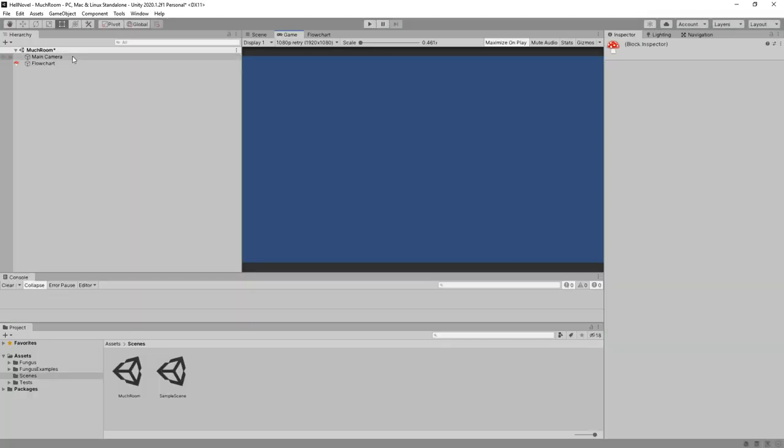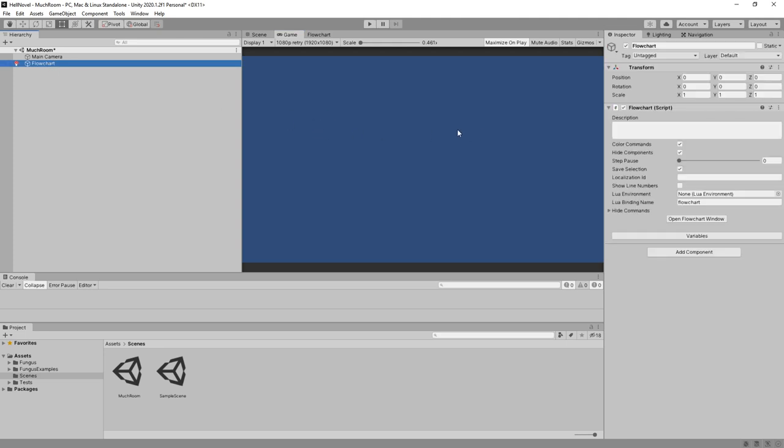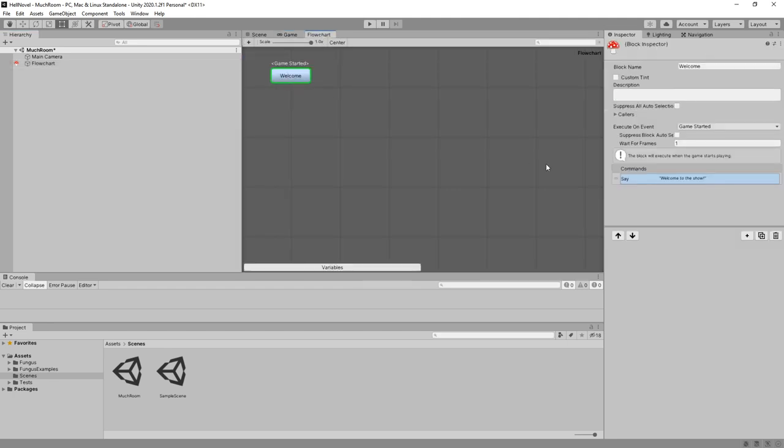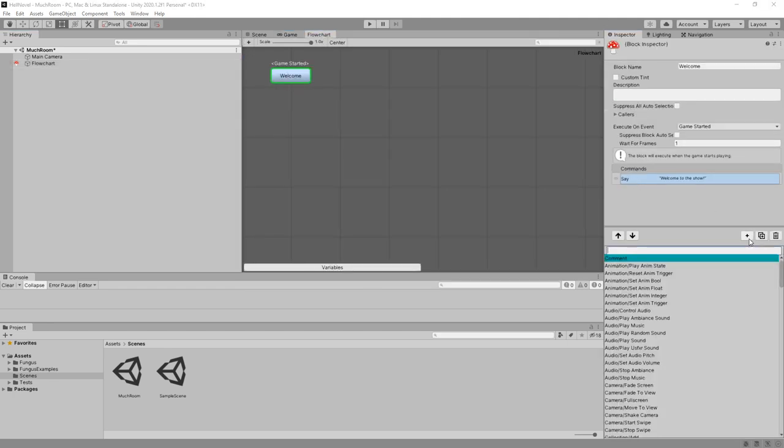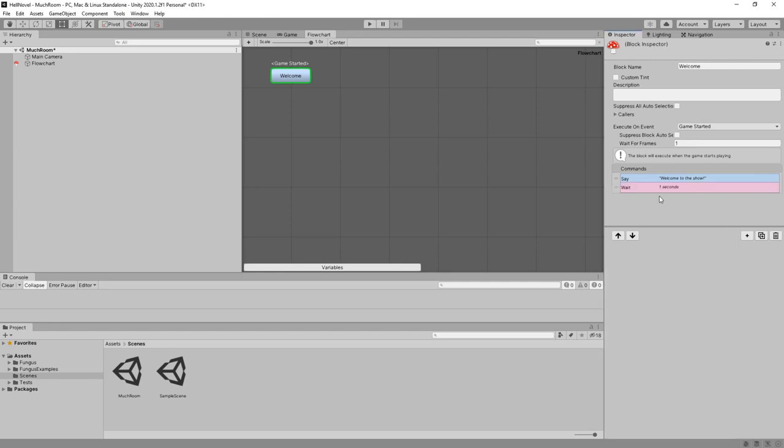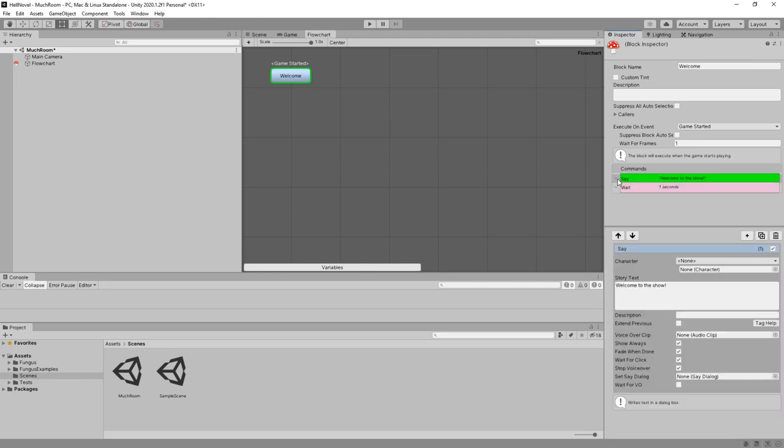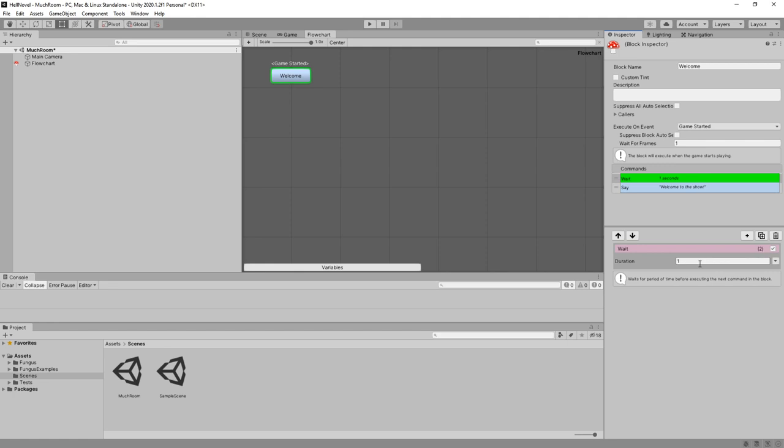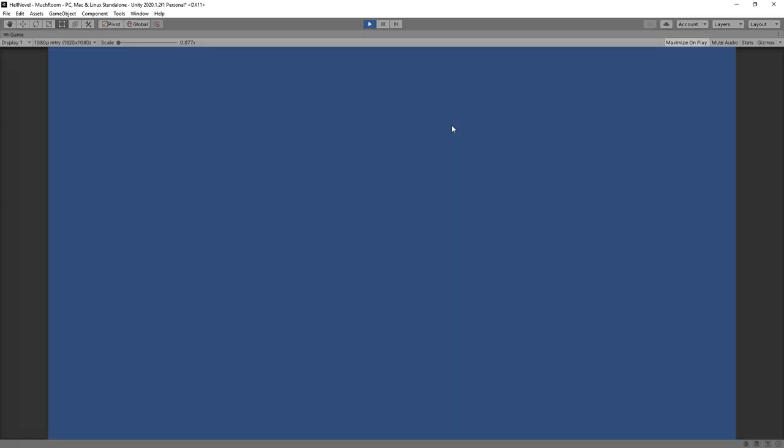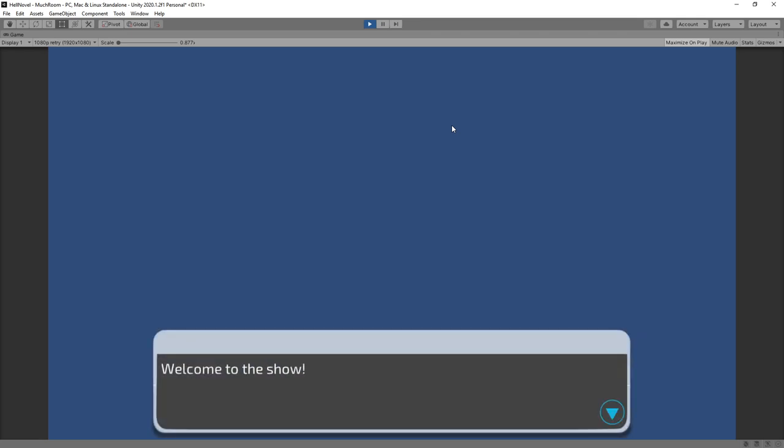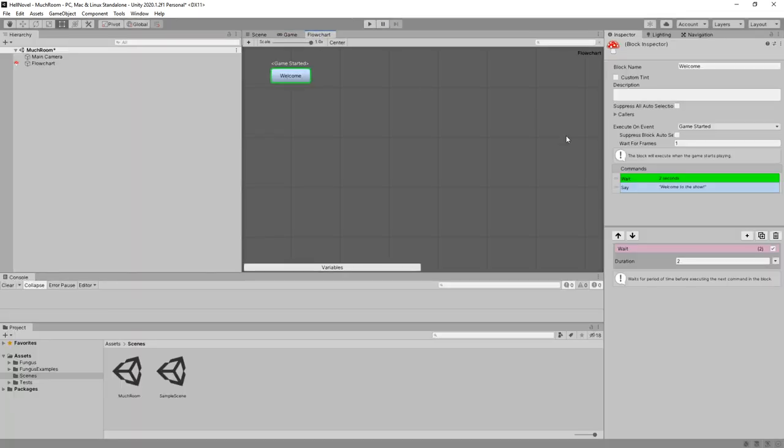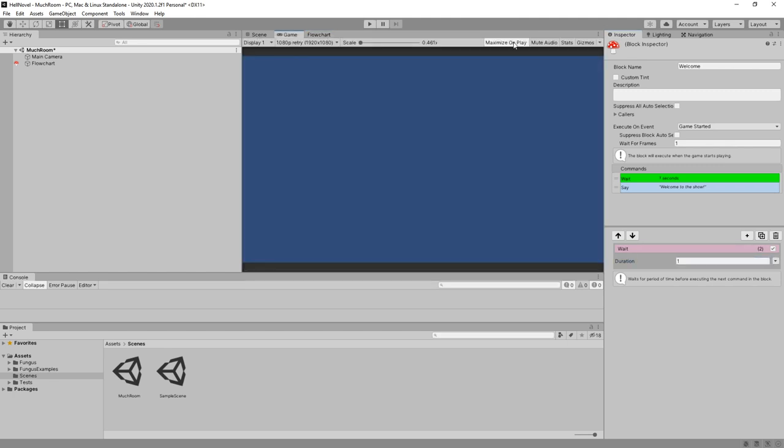You know what? I want to add a wait, because the loading time kind of messes this up a little. So let's see. Flowchart. Welcome. And let's add the wait command. Not frames, but seconds. I'm going to move Say down. Click wait. Set it to two seconds. Let's start. That's a little bit better. I think we can reduce this to one second as well. I don't want to maximize on play anymore, though.